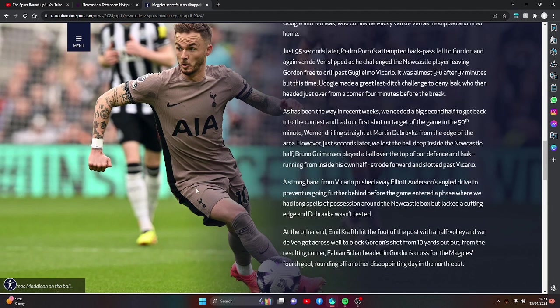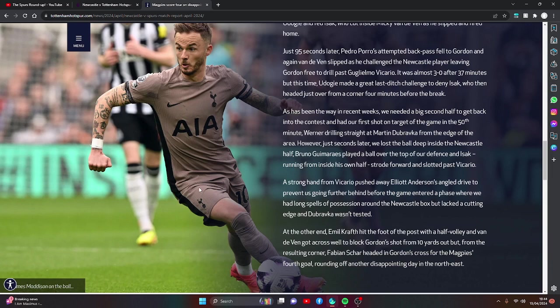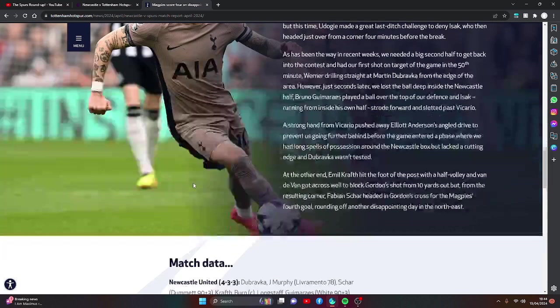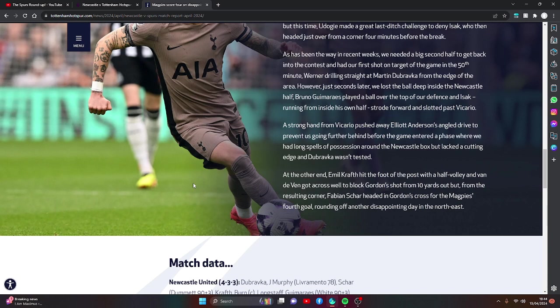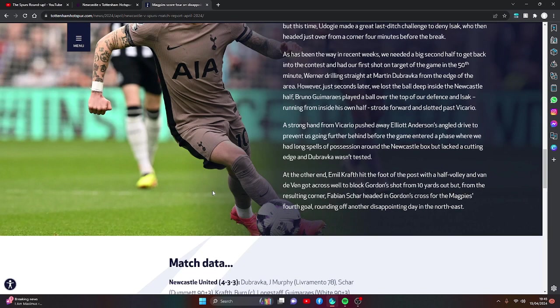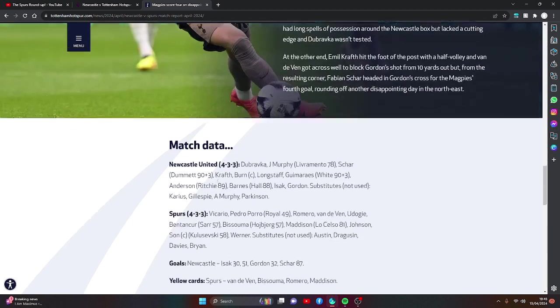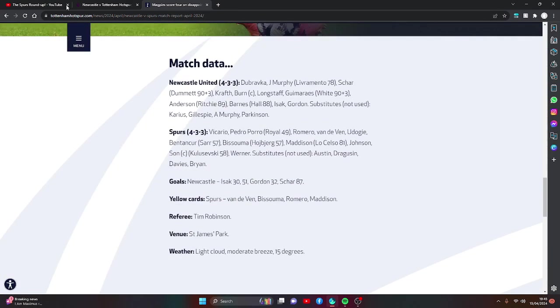A strong hand from Vicario pushed away Elliot Anderson's angled drive to prevent us from going further behind before the game entered a phase where we had long spells of possession around the Newcastle box but lacked a cutting edge and Dubravka wasn't tested. At the other end, Emil Krafth hit the foot of the post with a half-volley and Van der Ven got across well to block Gordon's shot from 10 yards out but from the resulting corner, Fabian Schar headed in Gordon's cross for the Magpies' fourth goal, capping off another disappointing day in the North East.